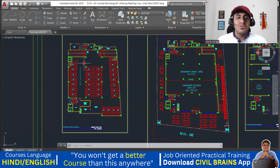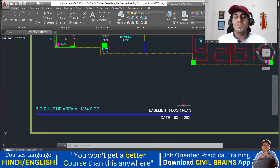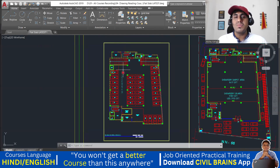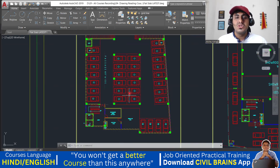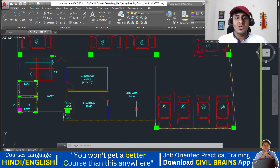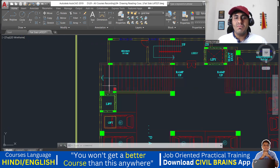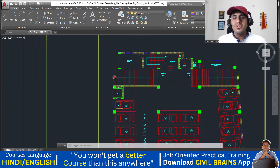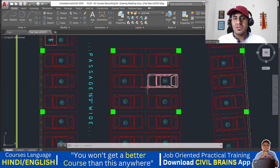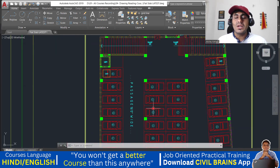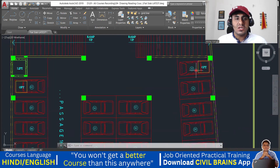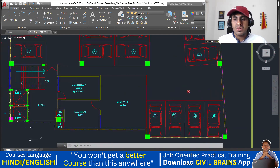This is a commercial building and right now we are seeing the basement floor plan. This particular floor will be utilized for parking purposes. You have a ramp from here — it goes down, so this portion is down and this is at the top. You can see all the car parking done here and the numbering has come up to 32, so 32 car parking spaces can be done.